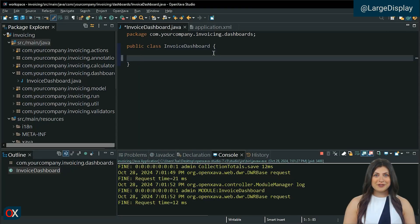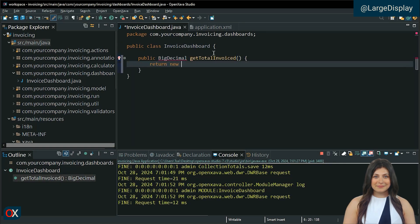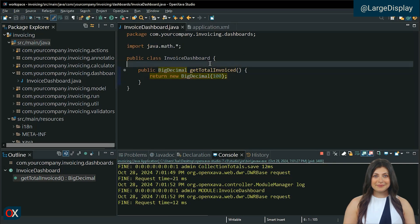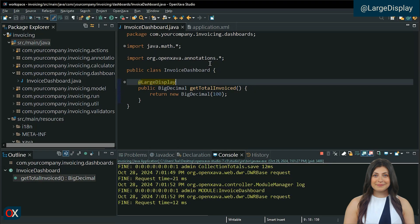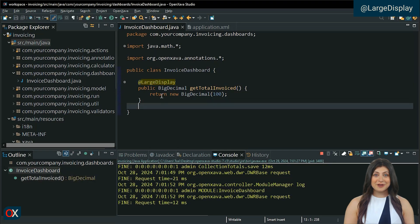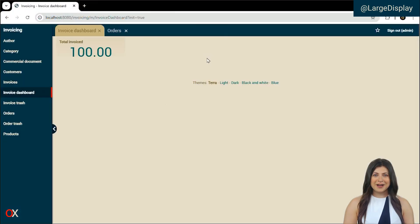We are going to create a getter method that returns a static value and displays it in our module. Add the large display annotation to tell it to display it in this way. Save and restart the application. This is how a large display is displayed.